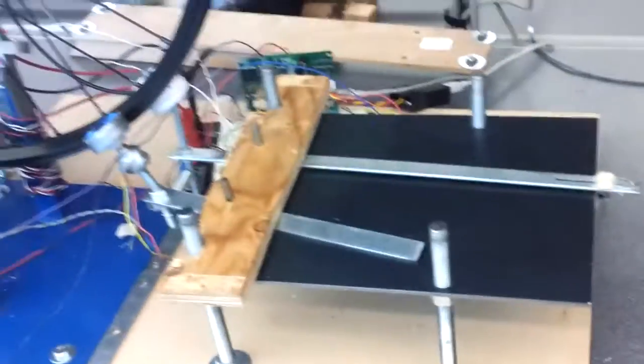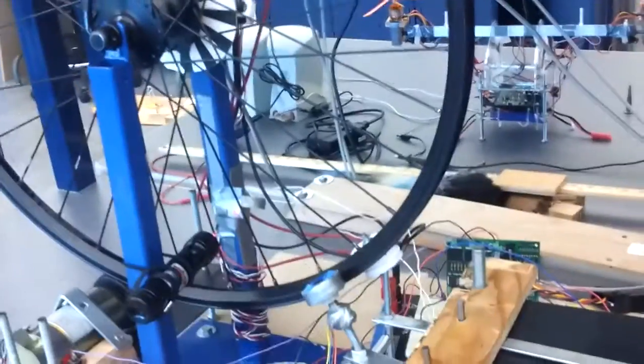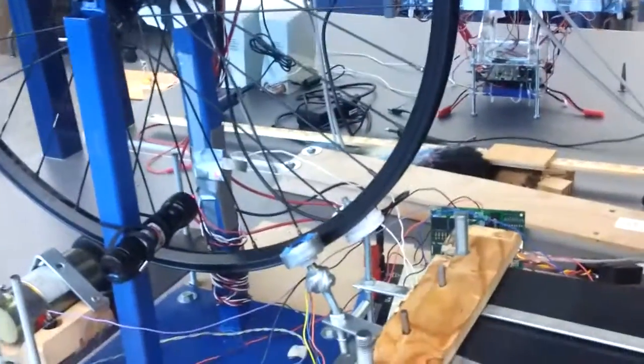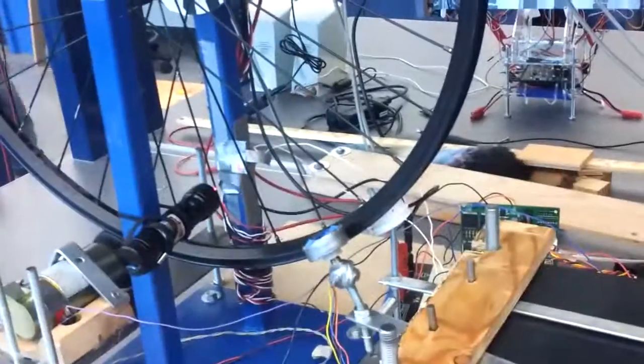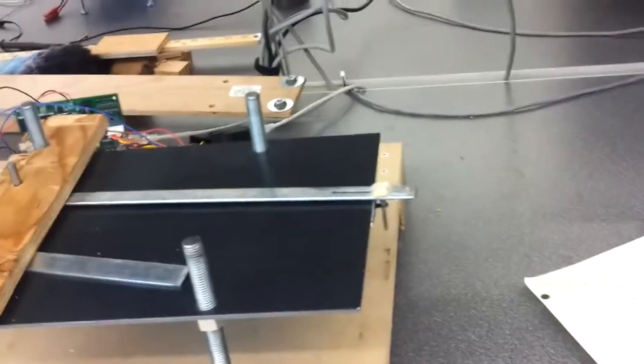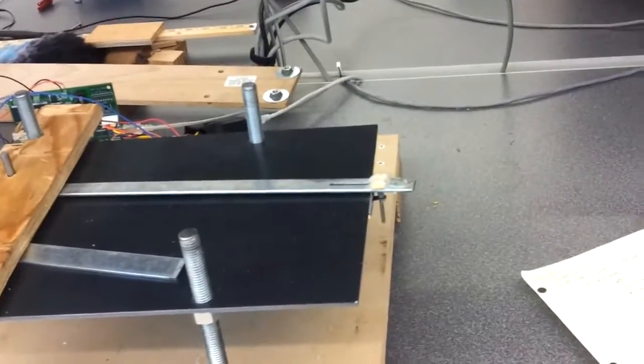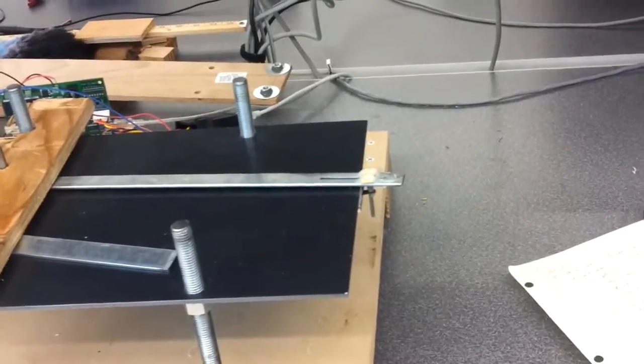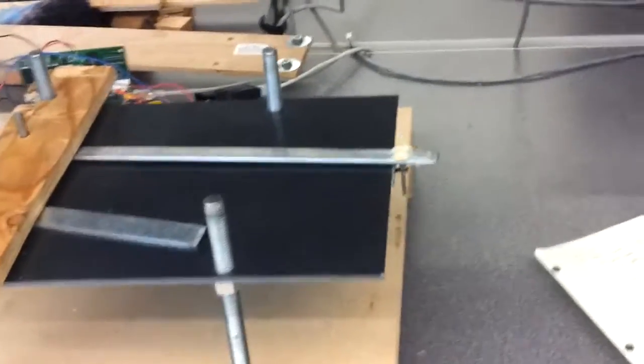The reason we mounted it onto the bar is it gives us a mechanical advantage. It's four to one right now, so one millimeter displacement in the wheel gives us four millimeters at the potentiometer and just gives us a larger range to work with.